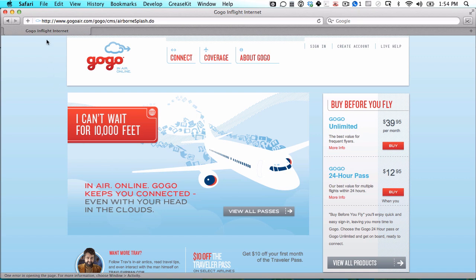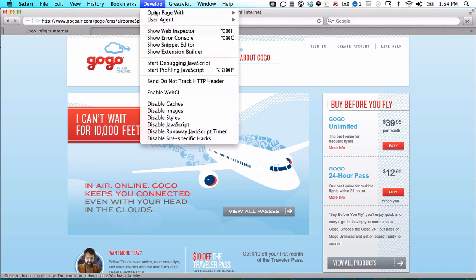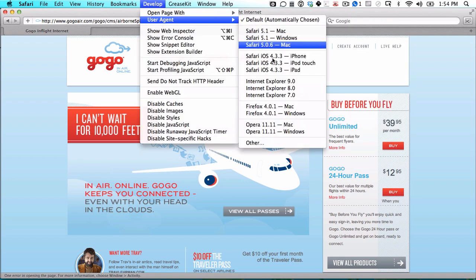In Safari, it's the easiest to do. You do that by going to the Develop menu, going to User Agent, and then choosing what you want.